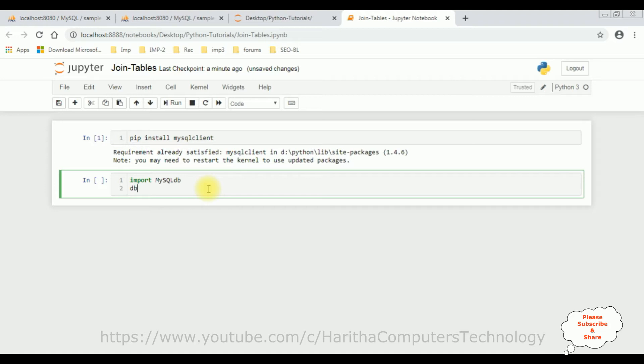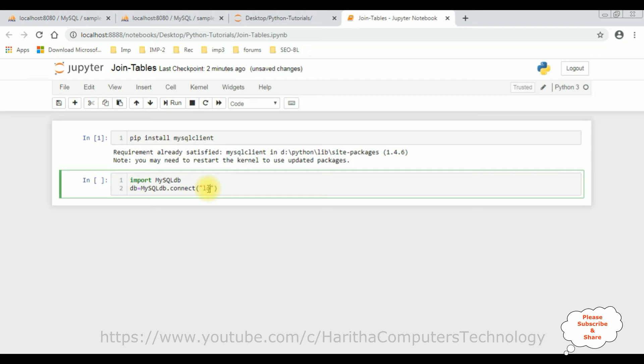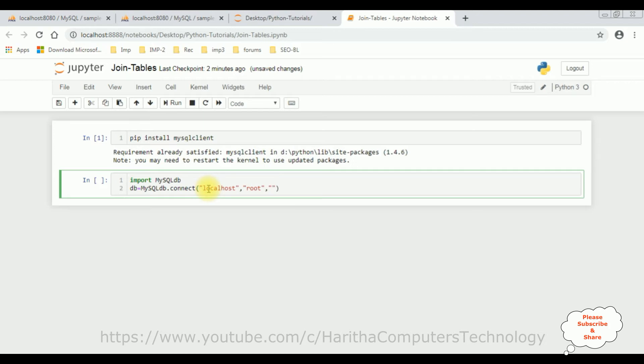MySQL DB dot connect method. The connect method takes four parameters. The first one is host name which is localhost. The second parameter is user name which is root. And the third parameter is password. I don't have any password to log into my phpMyAdmin database. If you have any, please enter that one.